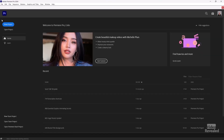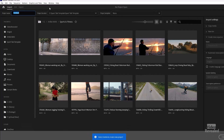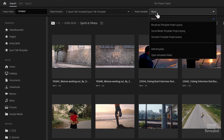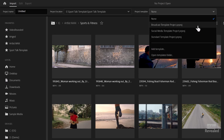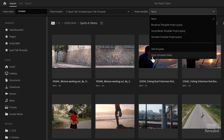Let's go have a look. When you're starting a new project in the top left and you're in import mode, this is the new dropdown menu: project template. Adobe gives you three defaults — one for broadcast, one for social, and then a standard one. You can add as many new templates as you want.